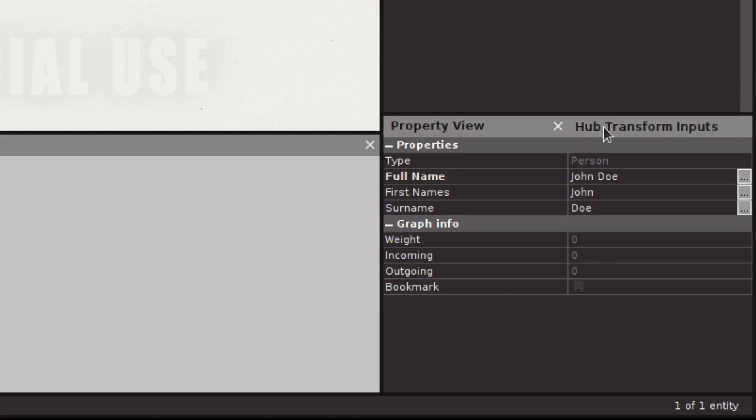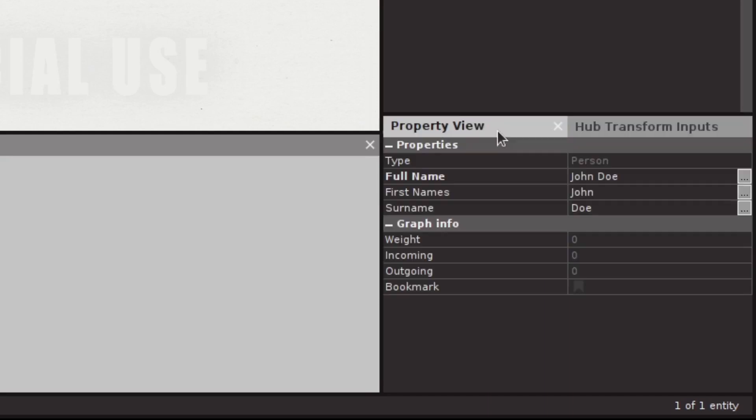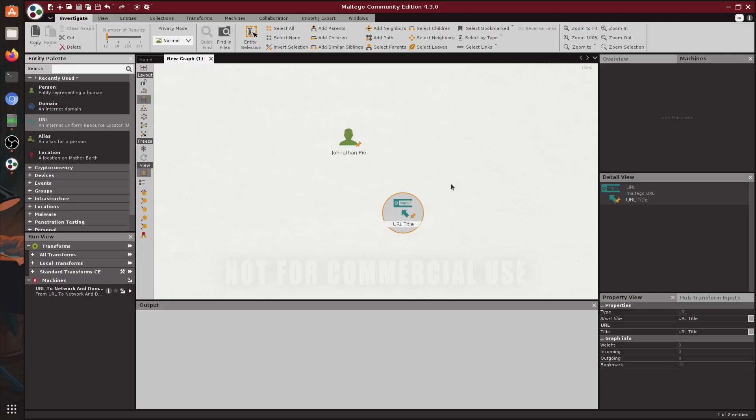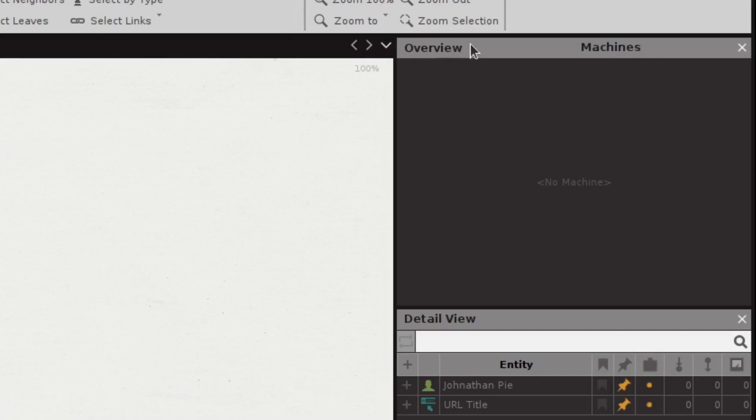On the right we have a property view where we can change information and see additional stuff that's not visible on the graph by default. We have an option to change this information if we like. We can also add more stuff so I can show you how the overview works.